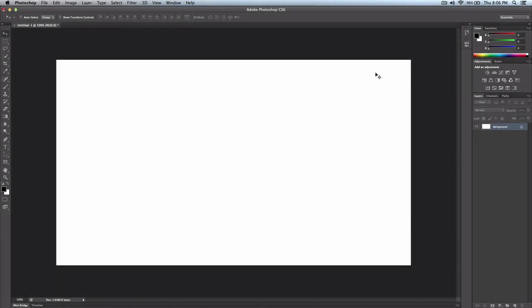Hey, what's going on guys? I hope you guys are having a fantastic day because I'm going to show you guys how to use the gradient tool in Photoshop.